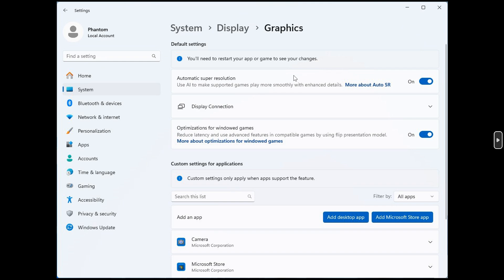This actually isn't the first time that this has been spotted. It came to light last year back in November as a hidden feature. And if we look at the description for the actual setting, it says, use AI to make supported games play more smoothly with enhanced details.